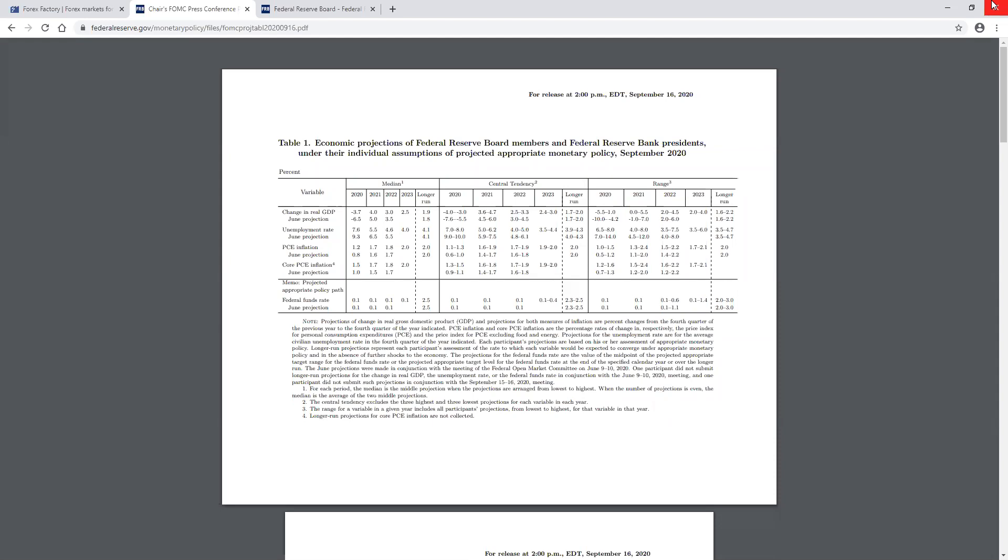These are the economic projections. These are projections not only for this year, like for the remainder of this year, but this is for 2021, 22 and 23. So first of all, what that tells you is that this news that came out today is not only going to affect the rest of this presidency, but pretty much the term of the next president.